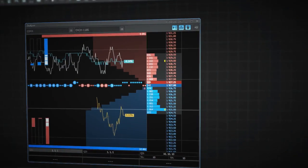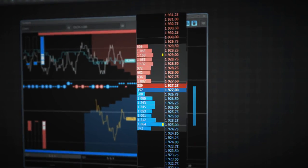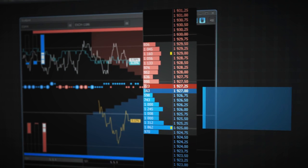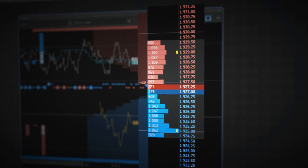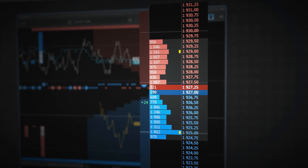Level 2 quotes show bid and ask volumes at each price level. Size changes are also shown next to it.